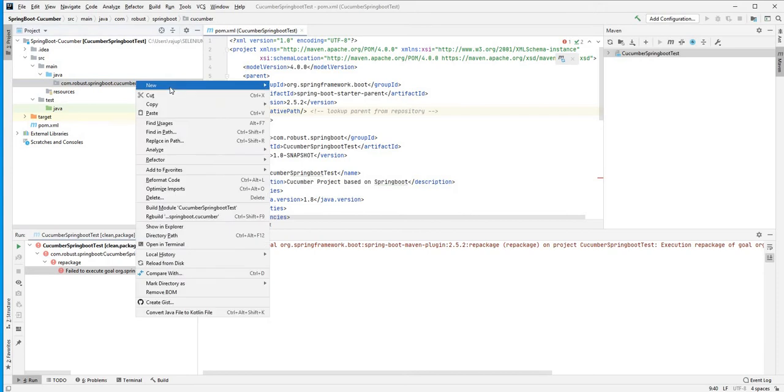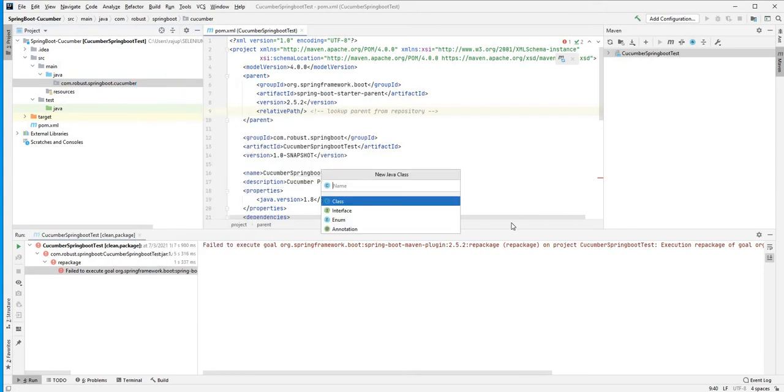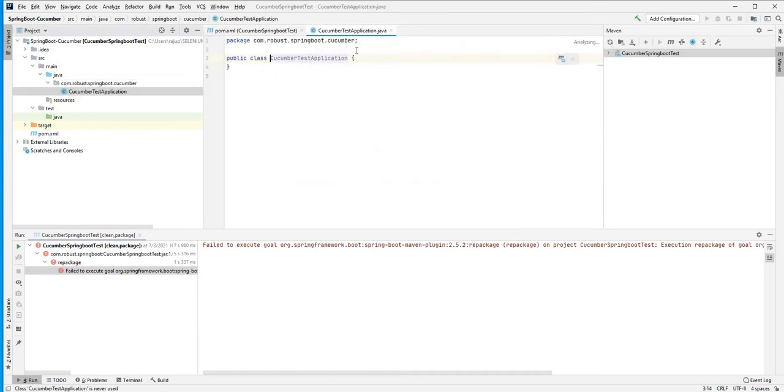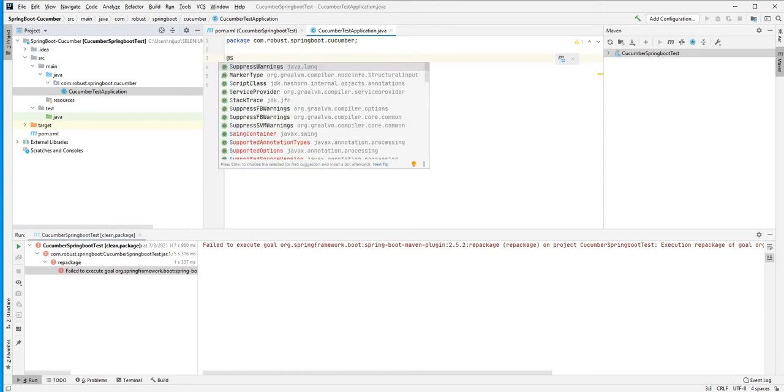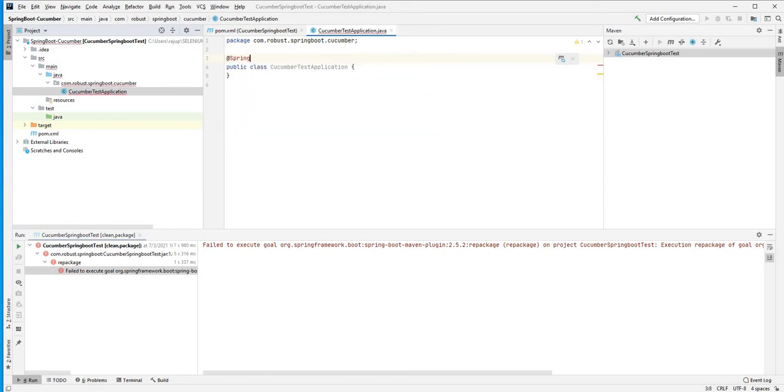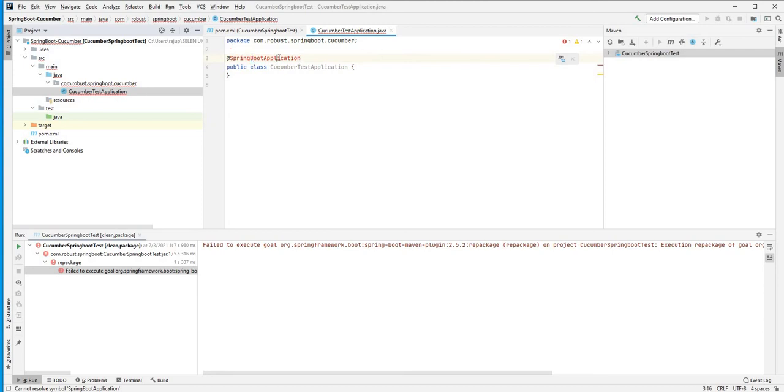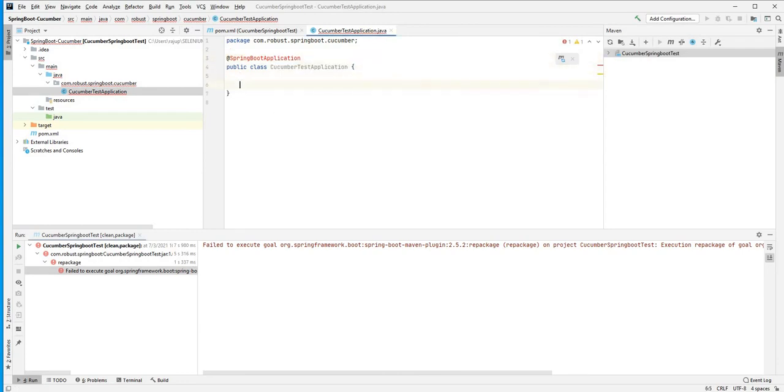So here I'm going to create a new Java class. We're going to name this cucumber test application. The first thing we need to do here is we need to add the annotations. It's SpringBootApplication.